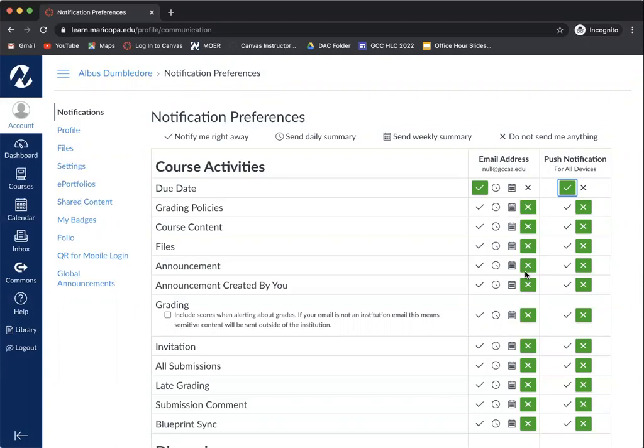I also would encourage you to have the announcements checked as well. So if you've been missing out on announcements from a course, this might be the reason why. You'll want to make sure that you have those check marks here.